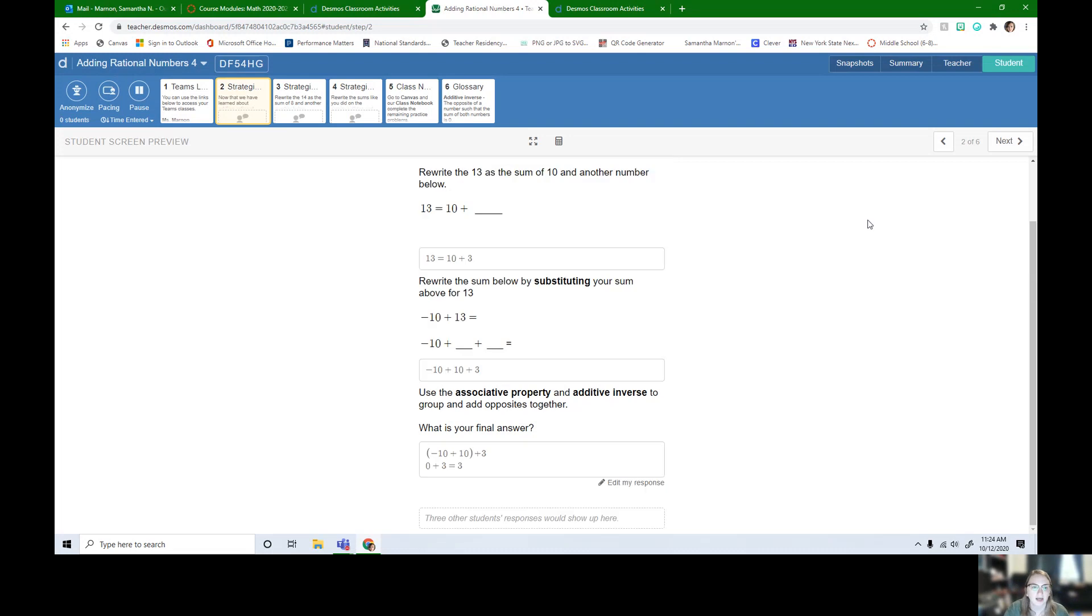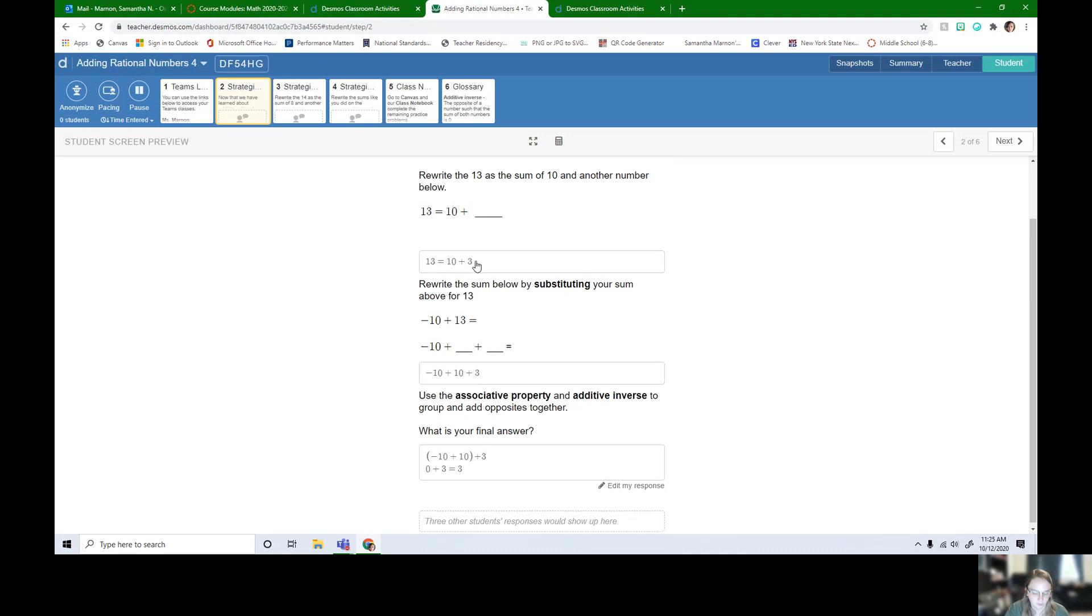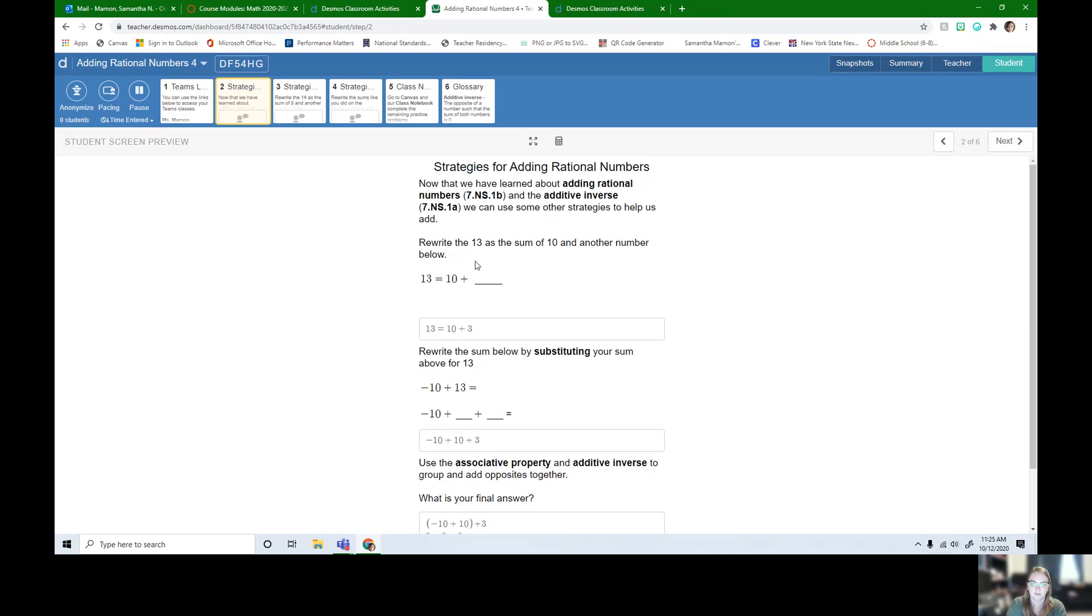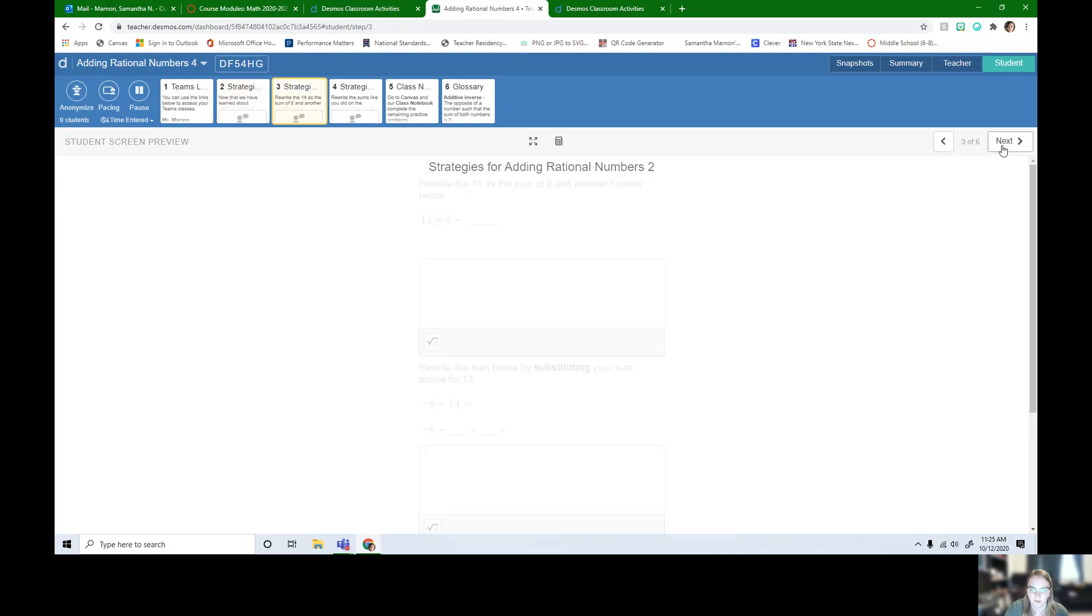So this is going to be kind of a weird lesson. All we're doing is we're taking the number with the larger absolute value, the one that has the most blocks. So in this case, 13 had more blocks than negative 10. We're taking it, we're going to split it into two parts.